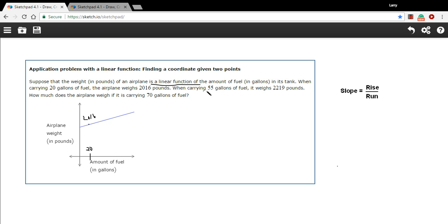And then it says when carrying 55 gallons, so let's put another point on here. We'll call this 55. It weighs 2,219.